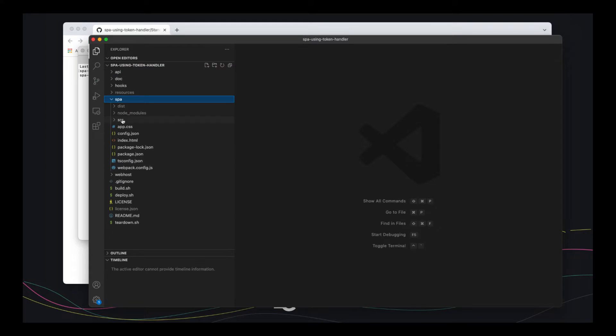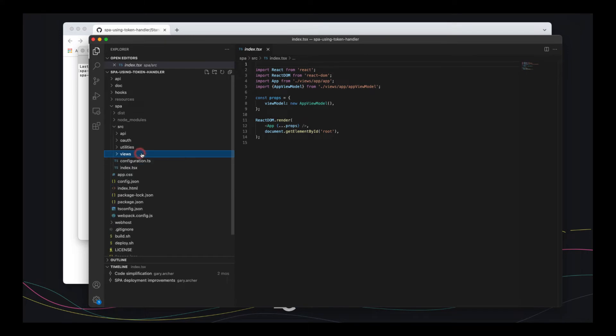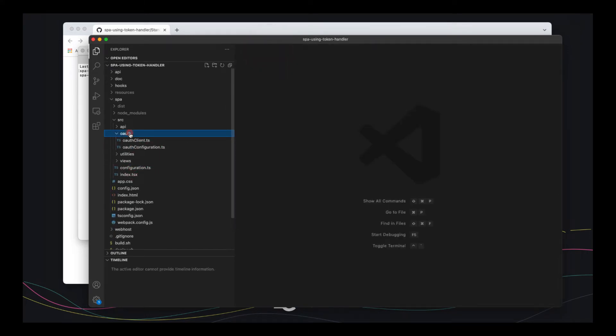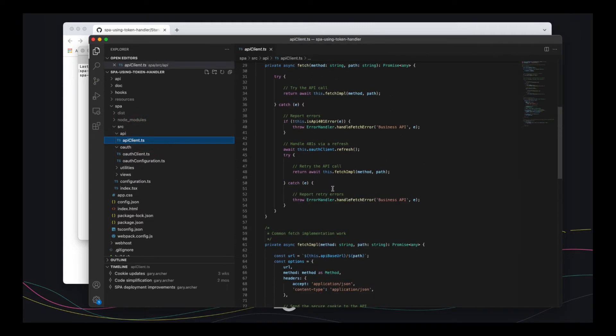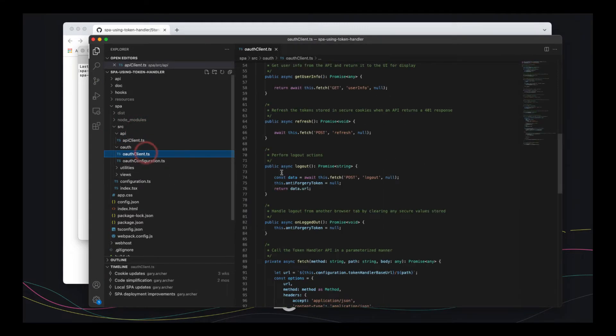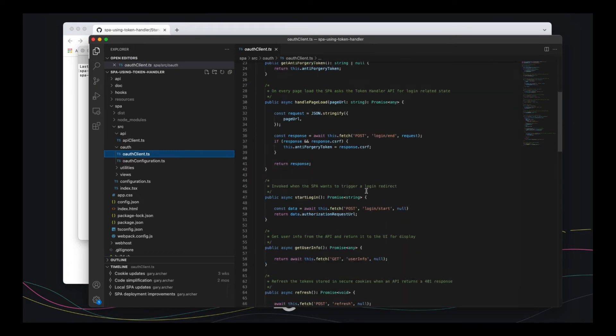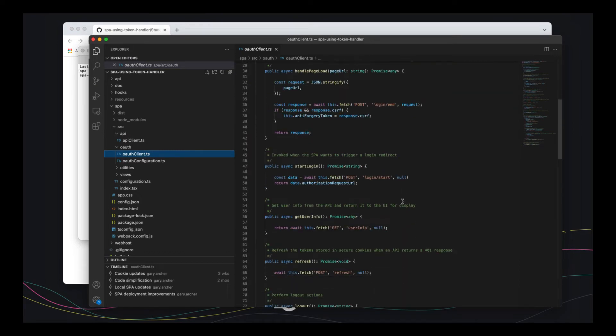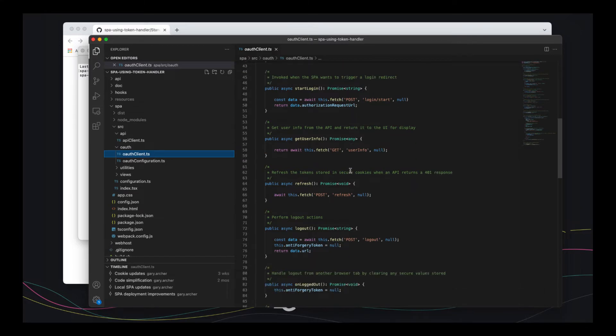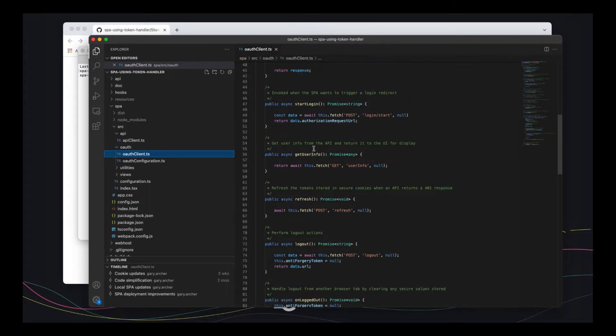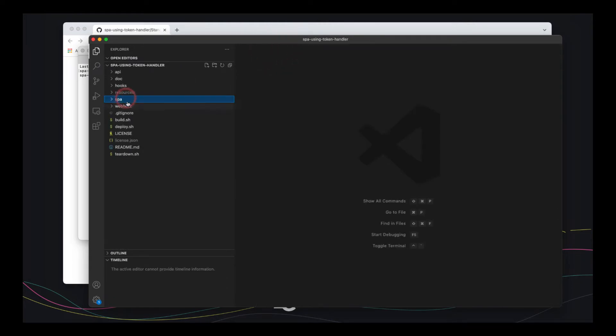Let's have a look at the single page app. So this is a very basic React app with a few really simple views. I'm not going to show you any of those. The only two interesting classes are the API client used to make API calls and the OAuth client used to deal with logins and logouts and getting user info and that type of thing. I'm not going to go into any detail here. But the thing to notice is that pretty much all of the OpenID Connect operations are one-liners. So by using the token handler pattern, you get very simple code in your single page app. And you can then focus on your business logic and your views.